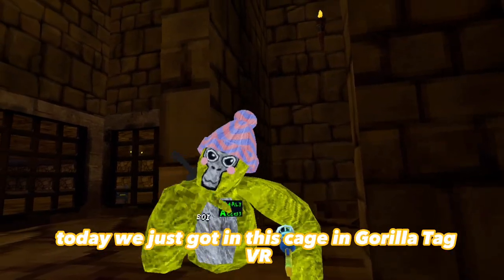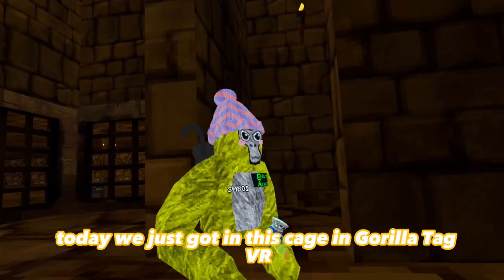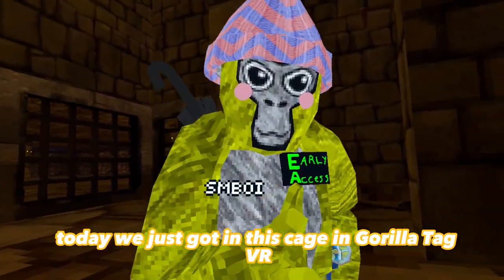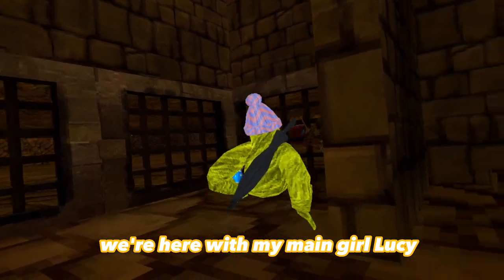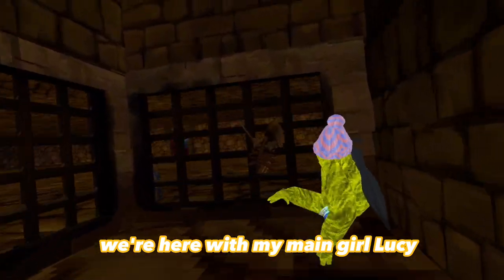What's up guys, today we just got in this cage in Gorilla Tag VR. We're here with my main girl Lucy.